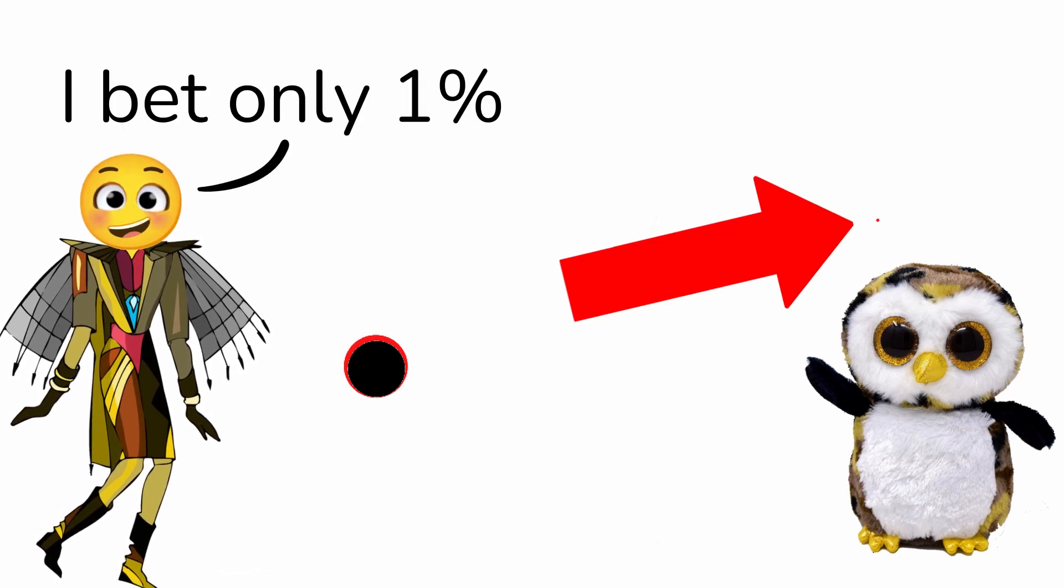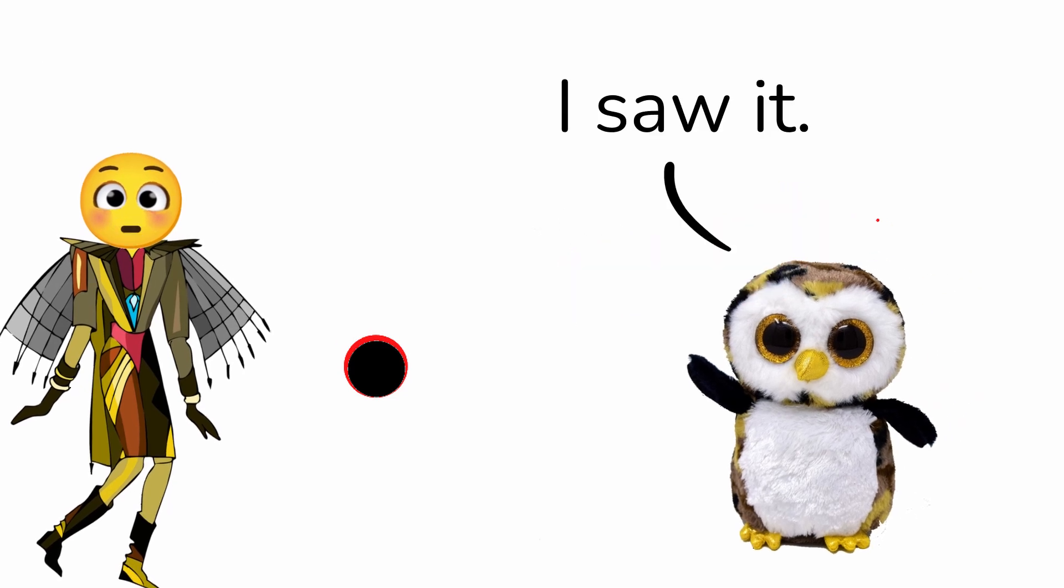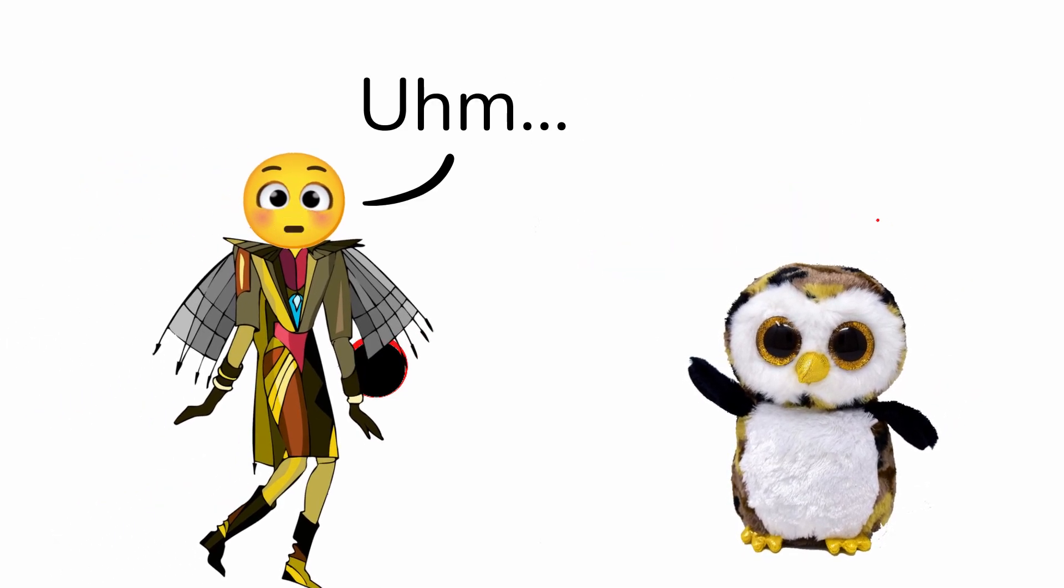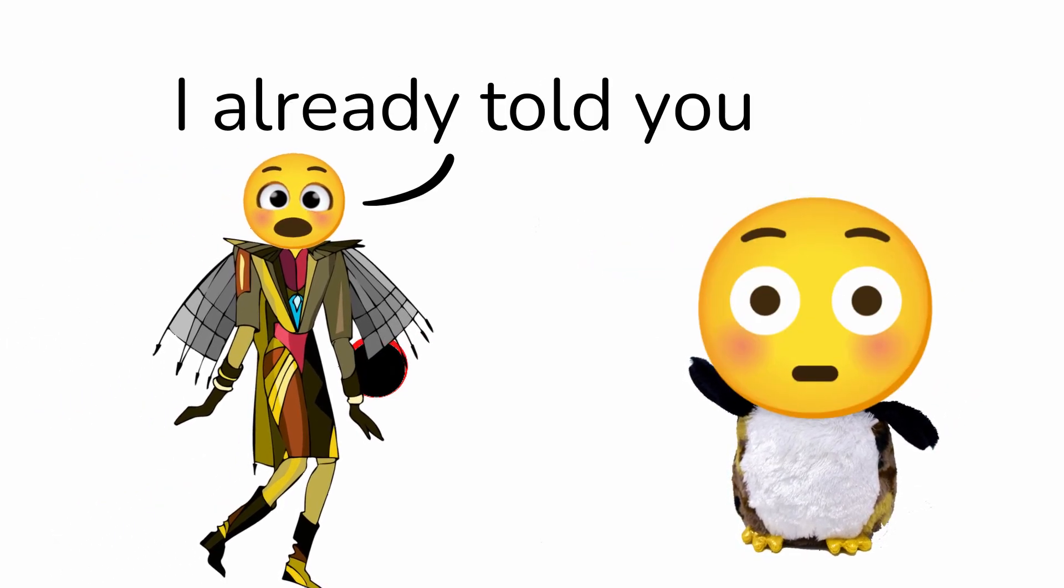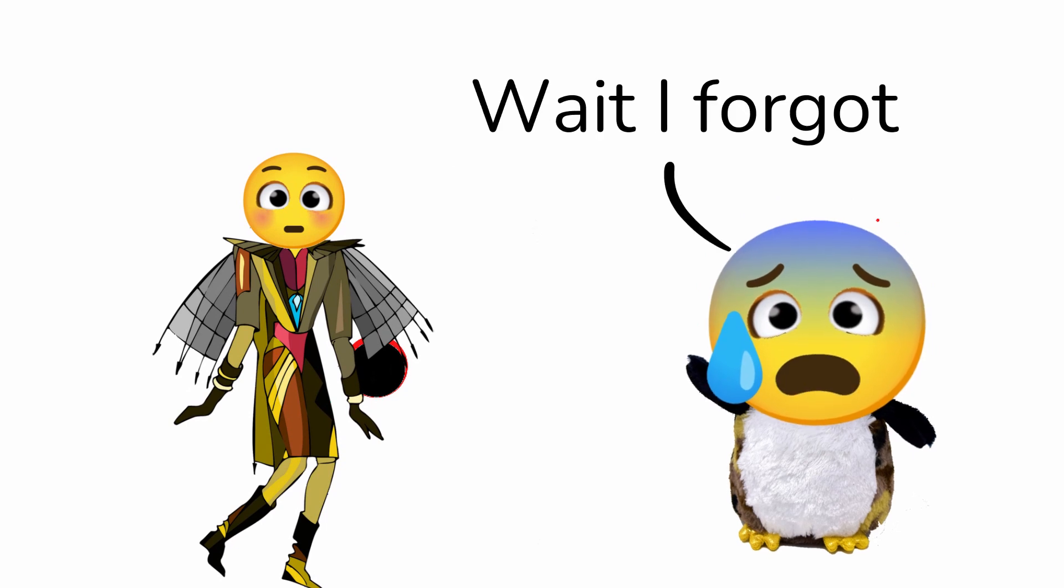Whoops. I bet only 1% clicked that one. I saw it. I just didn't want to brag. I already told you what happens to liars.